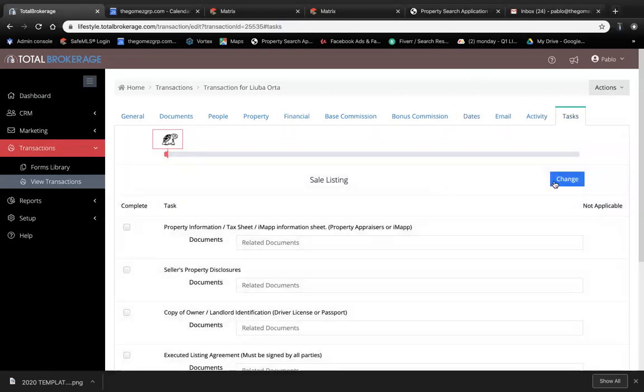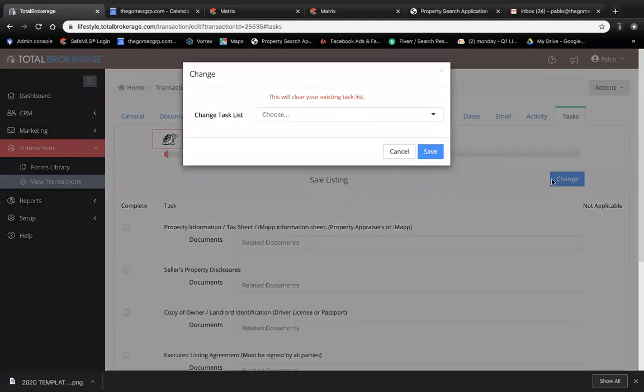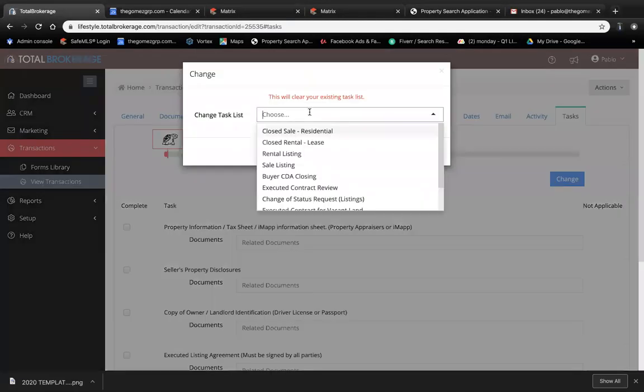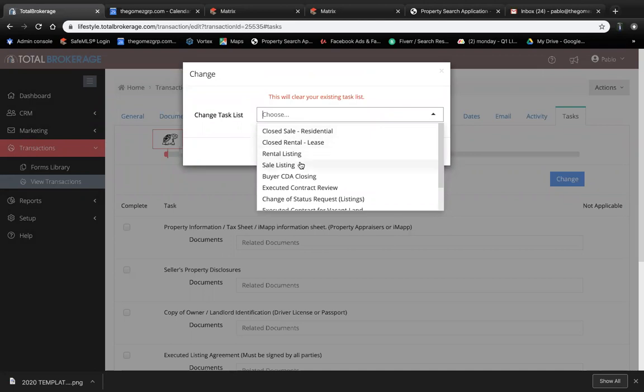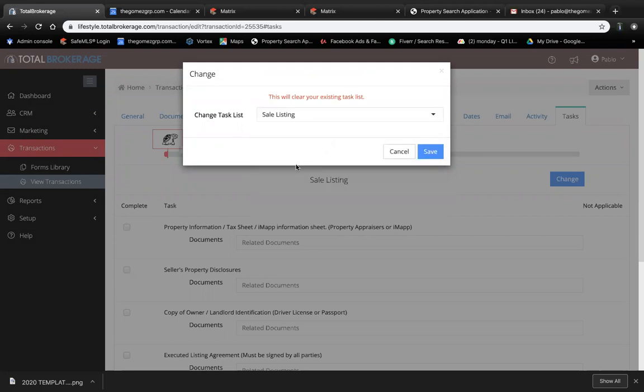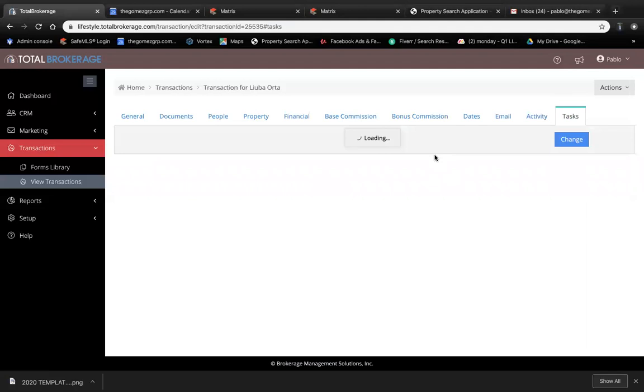Now you got to make sure you pick the right one. You're going to have different ones: close residential sale, close rental, rental listing, sale listing. This is the one that's applicable for this case, so we're going to click this one and click Save.